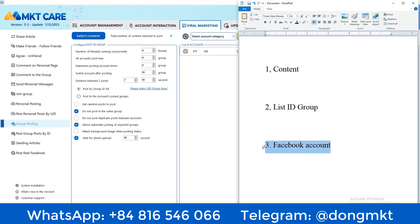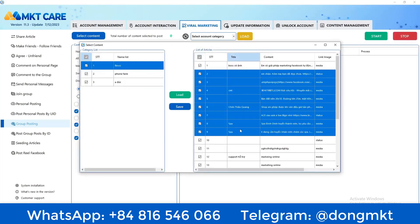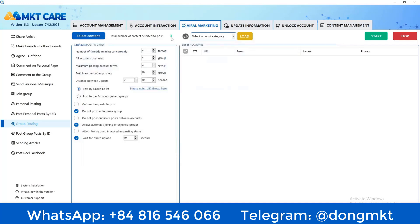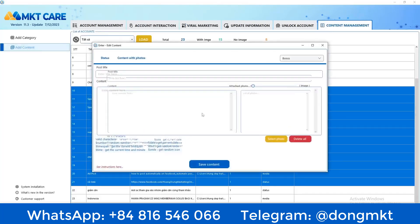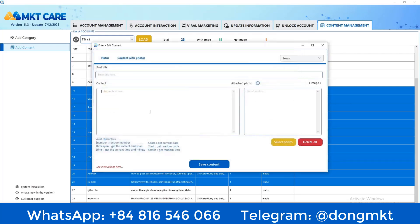The first item is the content section. I select the content I need to send — the software already has content available. I can choose multiple content items. There are three contents saved. In case you want to add or remove content, go to the content editing section. You can attach content and images as well, and compose new content there.